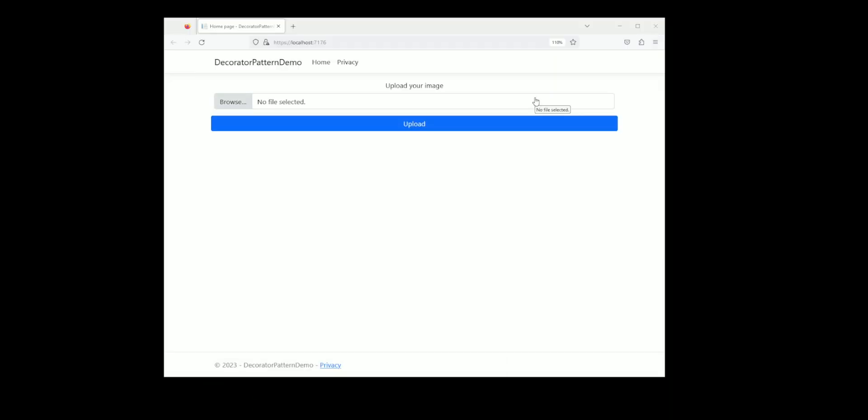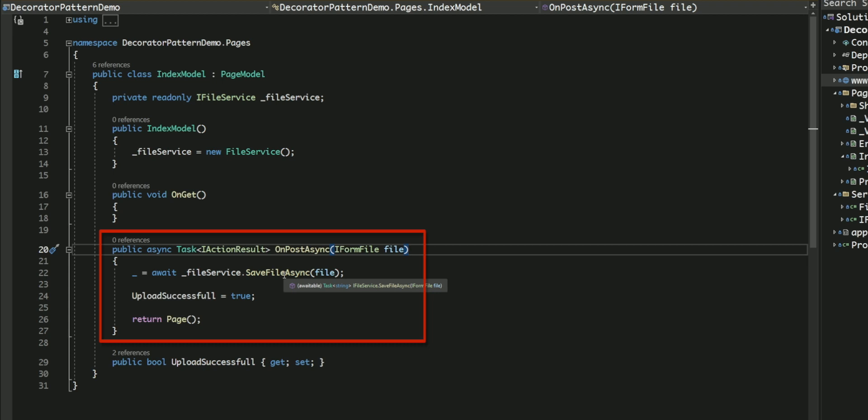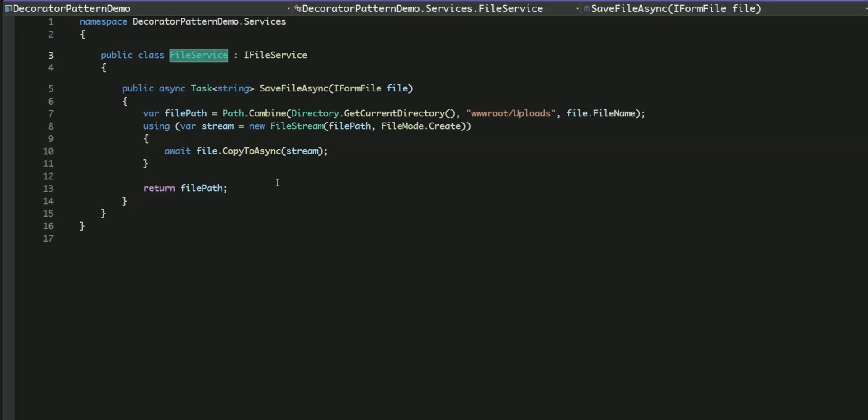I've built a simple web application that allows users to upload images. When the form is submitted, the onPostAsync method is invoked and it uses the FileService class to save the uploaded image. The FileService class contains a method called SaveFileAsync. This method receives an IFormFile object which represents the uploaded file from the user interface. The SaveFileAsync method then saves the uploaded file to the wwwroot/uploads directory.